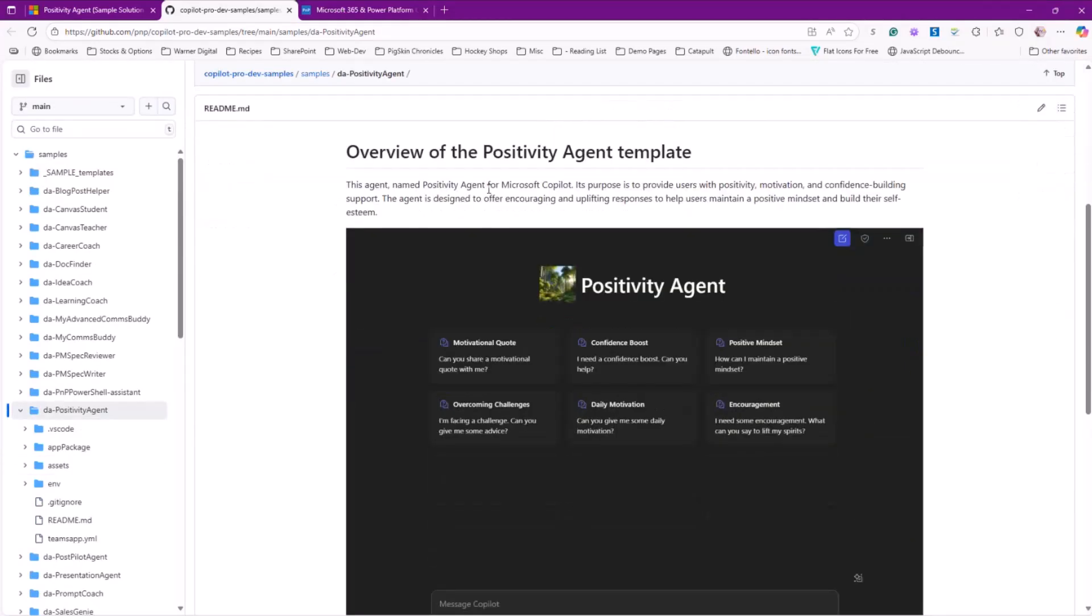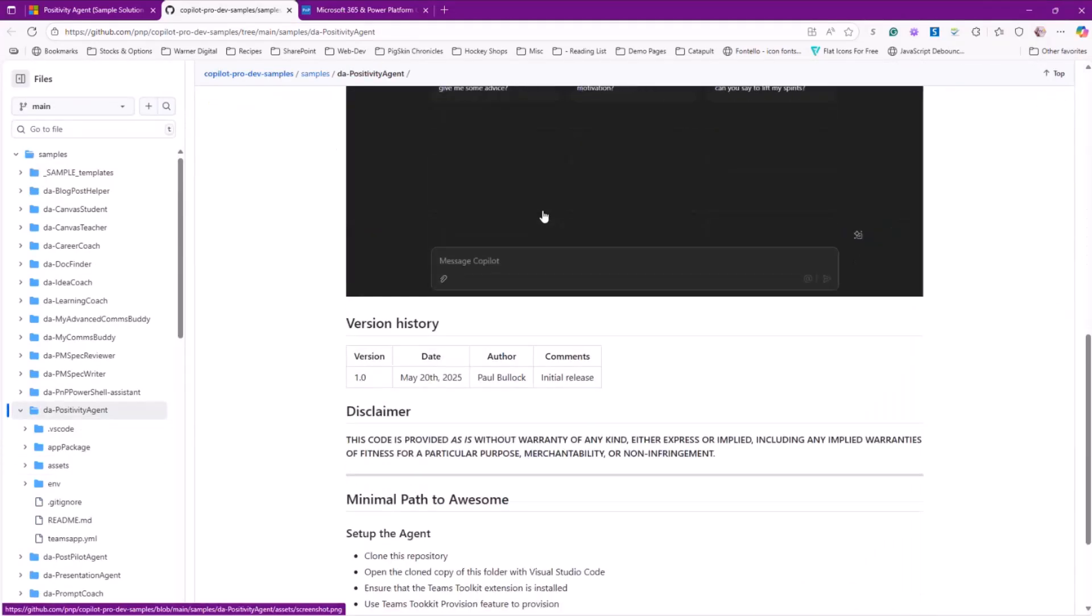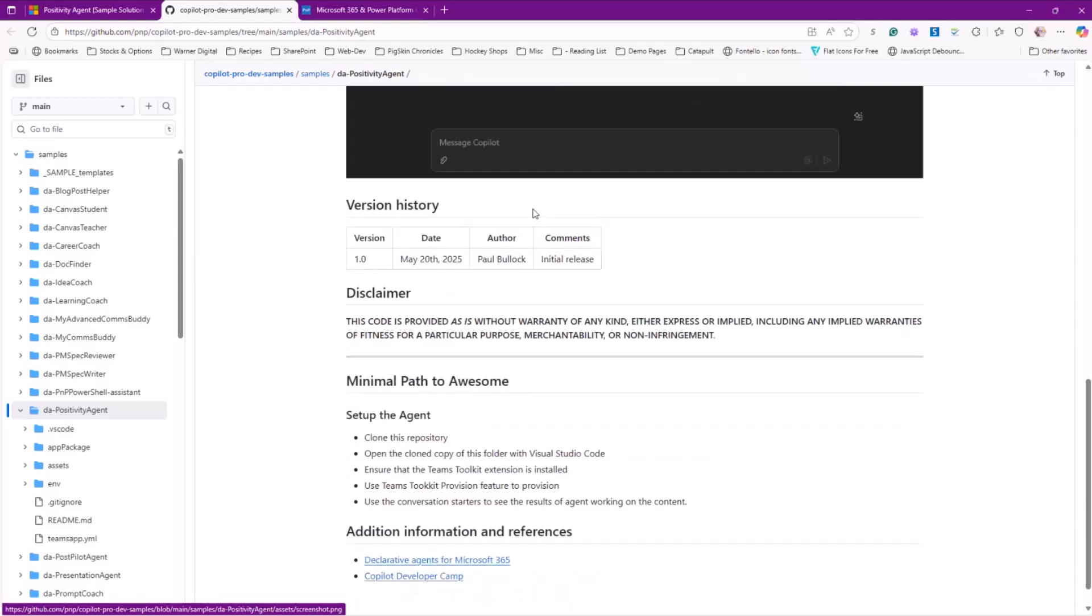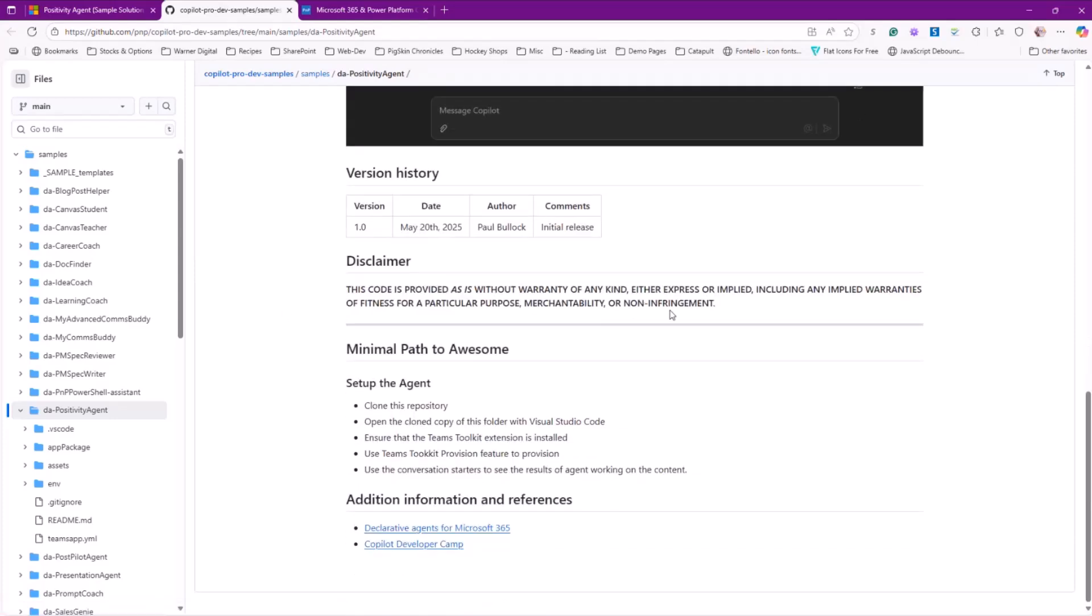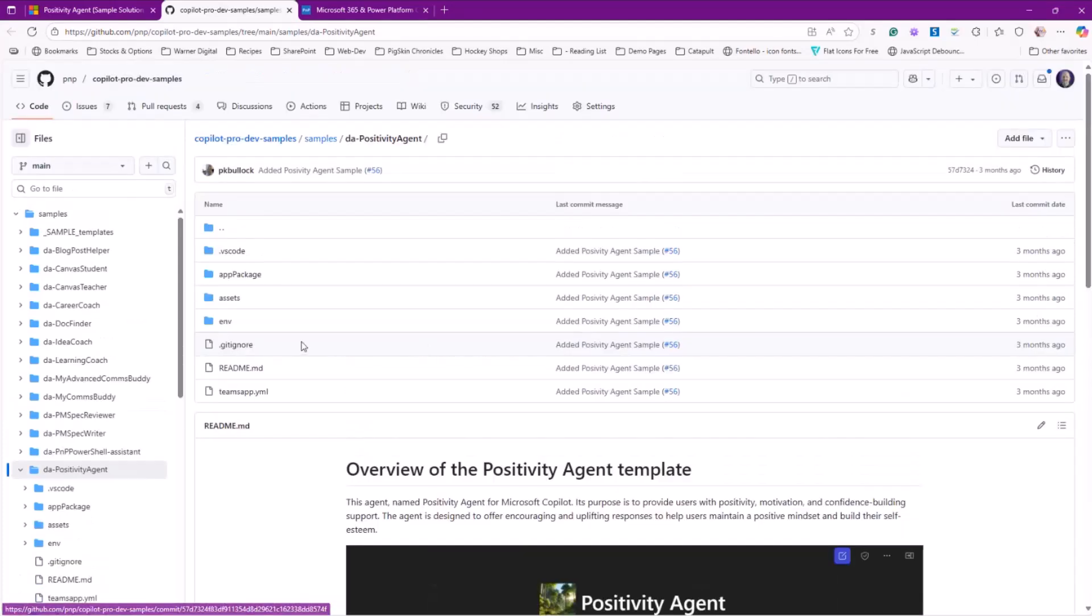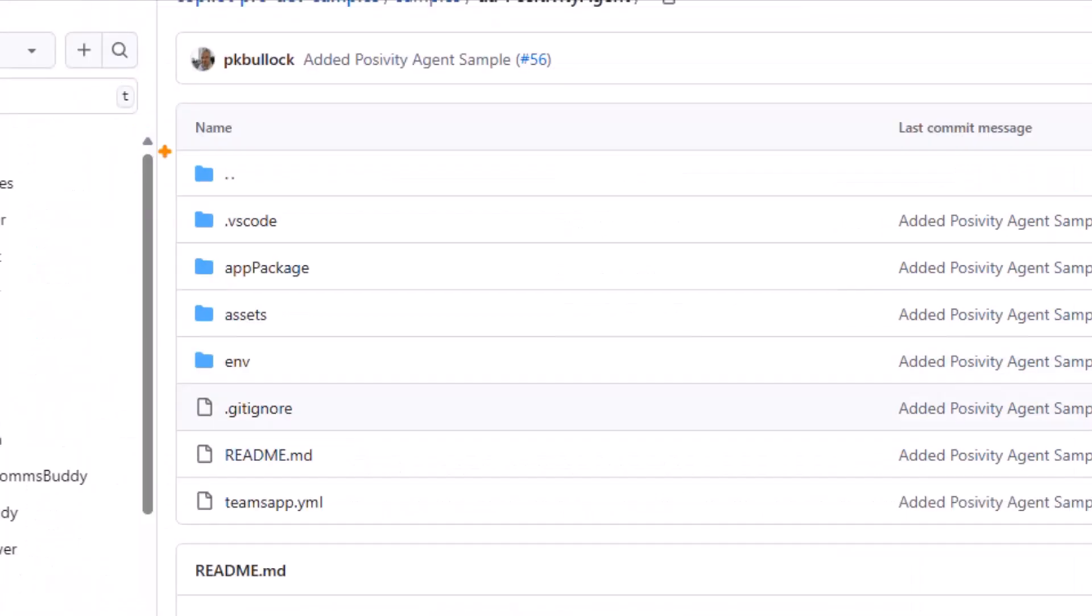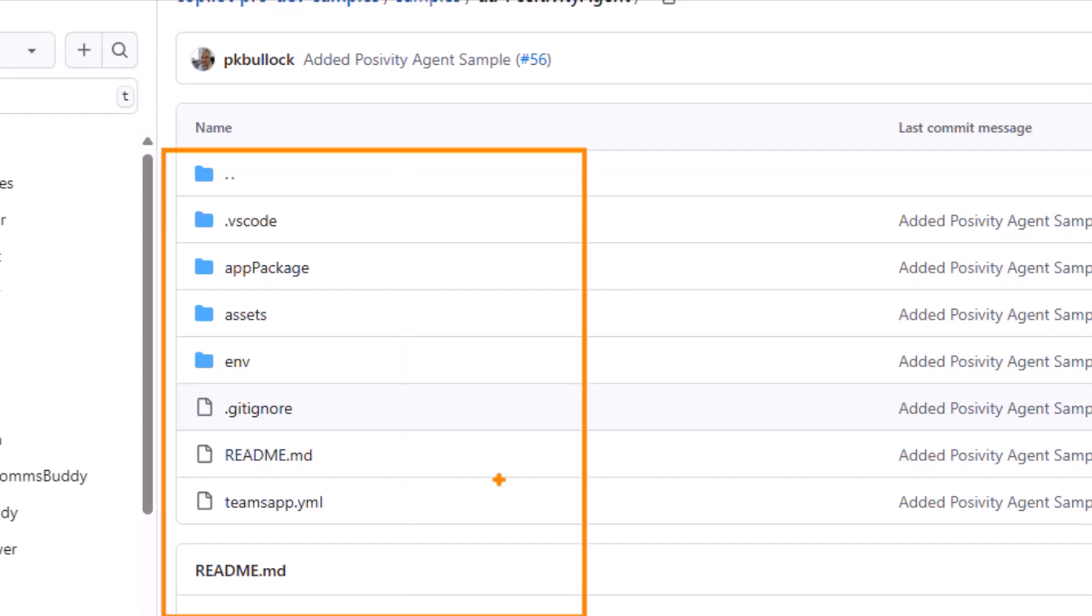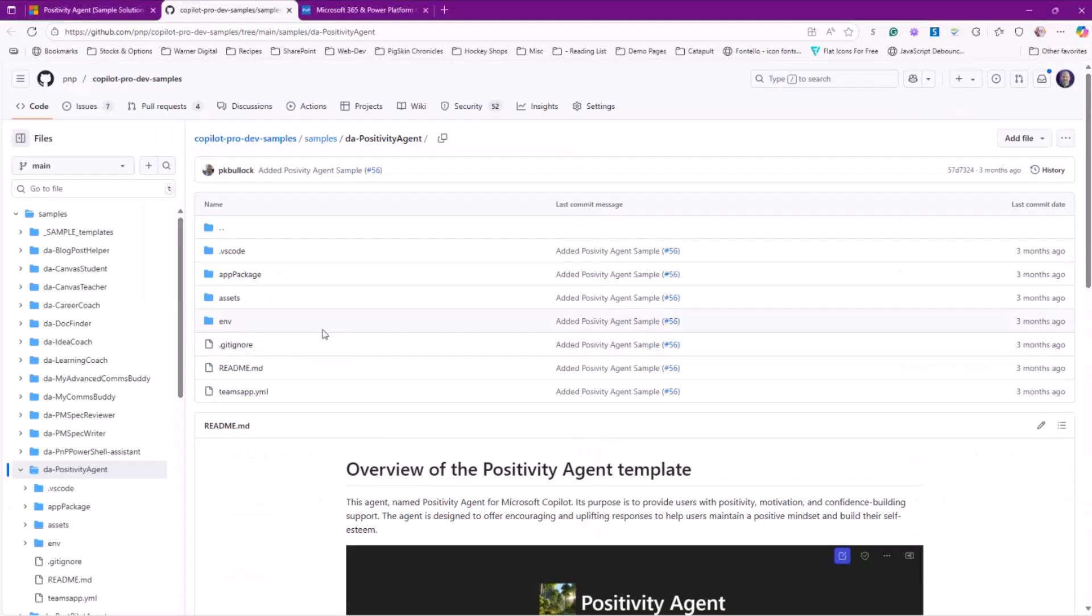So we want to make sure that we understand it but don't get overwhelmed by it. So it's going to take you directly into the sample that you can see here. We can scroll down and we can see an overview of the positivity agent template. We've learned a little bit about it. We're also able to see all the different things that are associated to it, the assets and the code and the environment, all the stuff that's associated. And this is across all the products and samples, by the way. GitHub is kind of the same way for all of them, but we're just focusing on the copilot pro dev samples today.